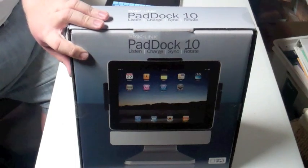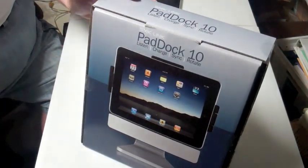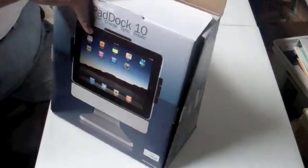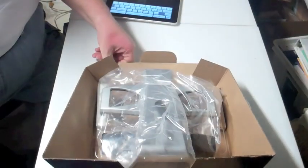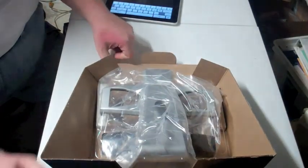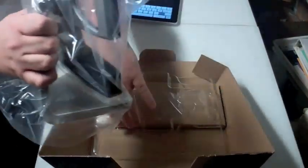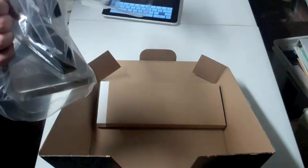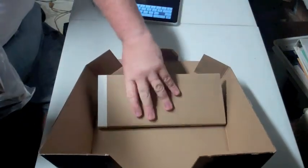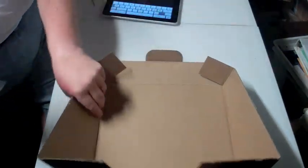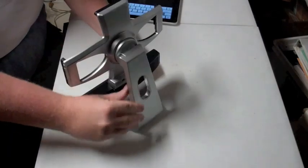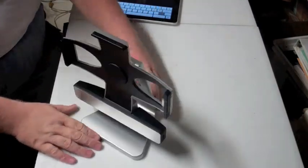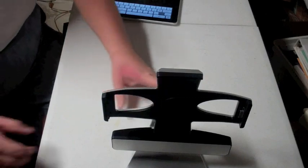When we saw this we wanted to review it. We asked them to send us one and they did. We're going to go ahead and open it up for you. I've already broken the seals on this. Not much to the packaging there. Plastic off and there it is. That's the pad dock 10.